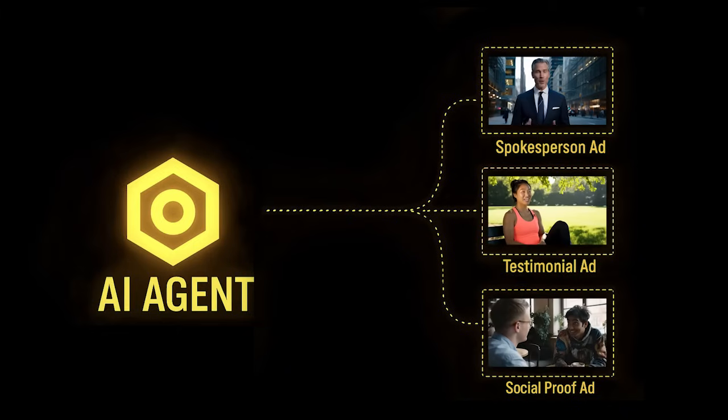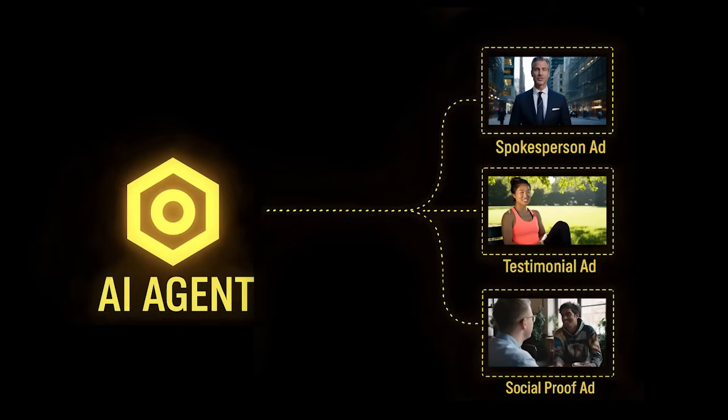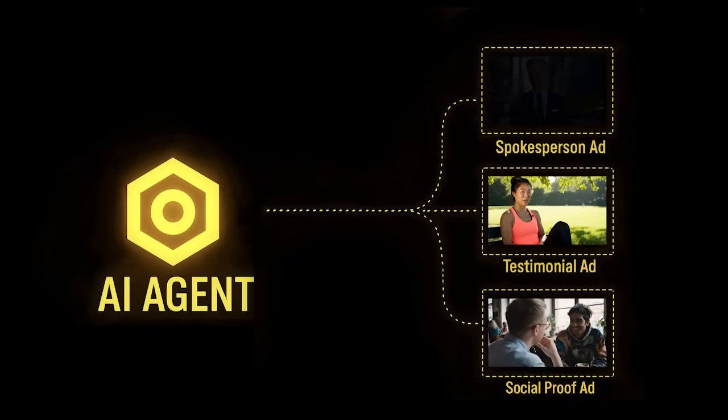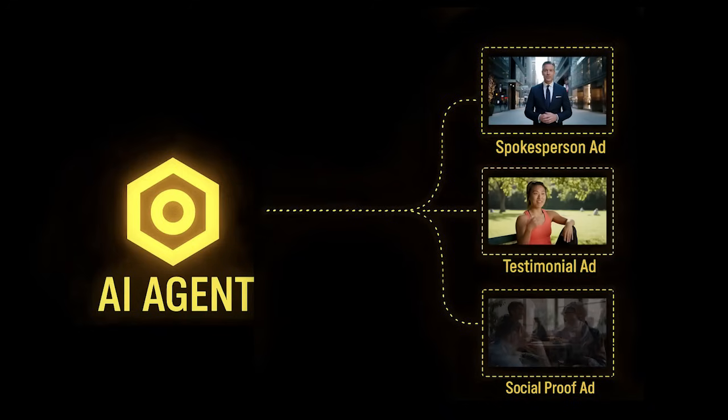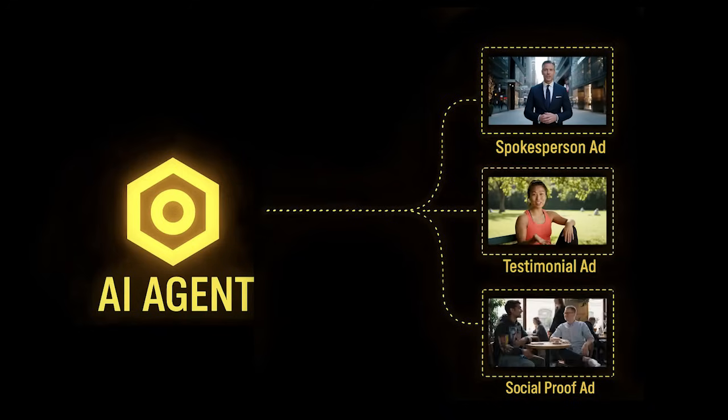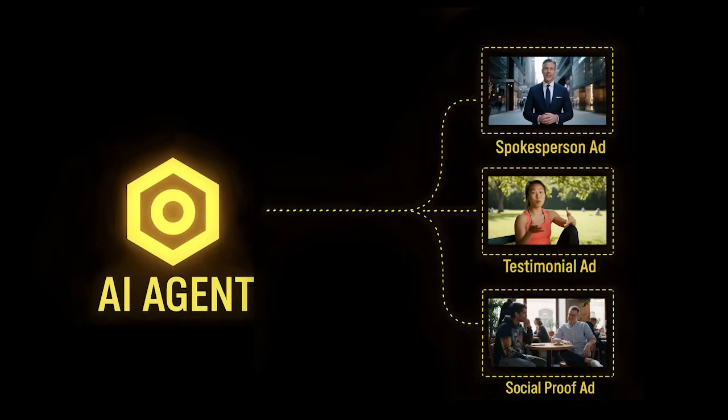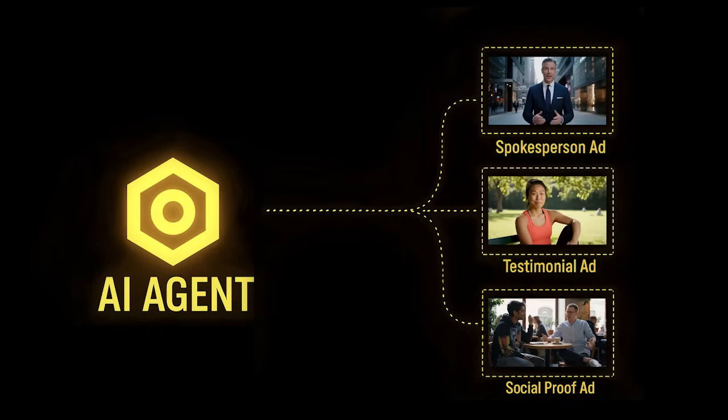From there, the AI agent handles everything: script, visuals, voiceover, scene sequencing, and rendering. It doesn't stop at content, it produces a deliverable.